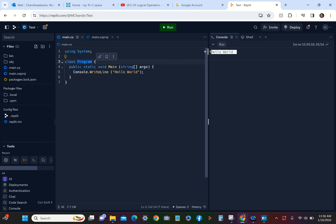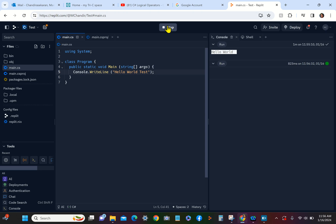Now let's change this because our program is Test. I'm going to say Hello World Test. Let's rerun this program. When you run the program, it creates an executable behind the scene and then runs that executable to produce the output. So that is what happens.